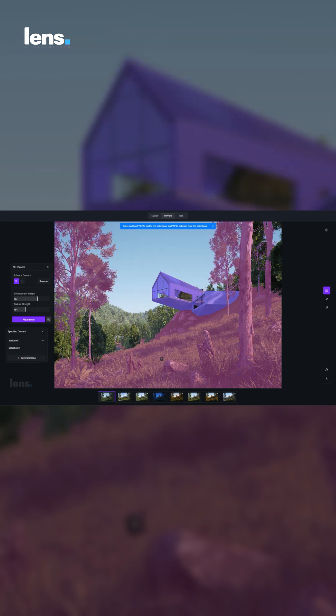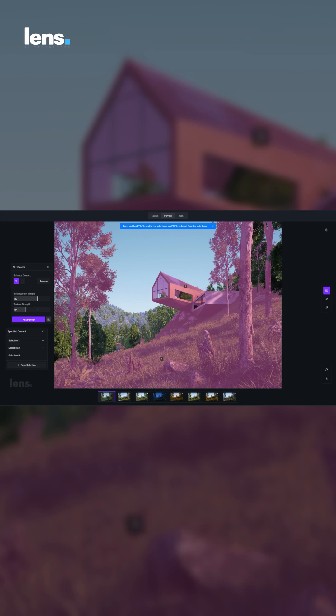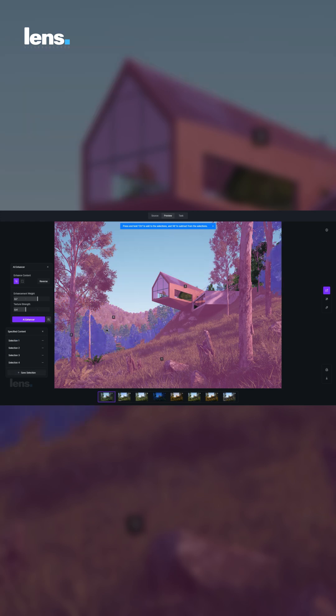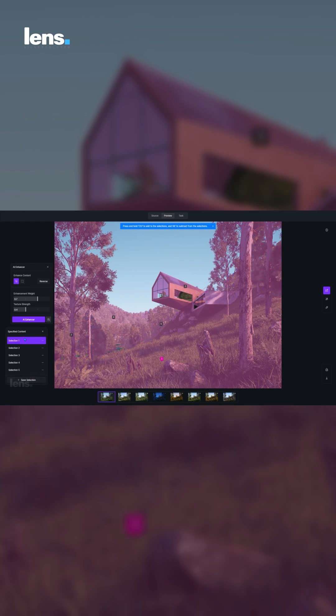Trying to compare different lighting moods becomes tedious and confusing, especially when files start to pile up. What should be a simple experiment often turns into a frustrating task that drains your energy and focus.